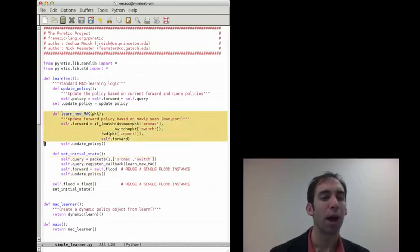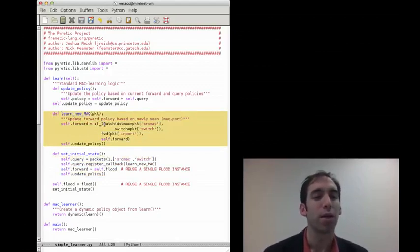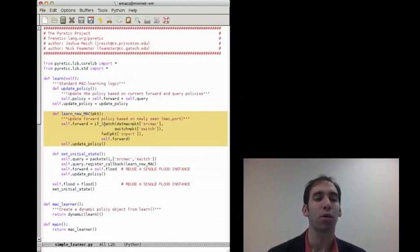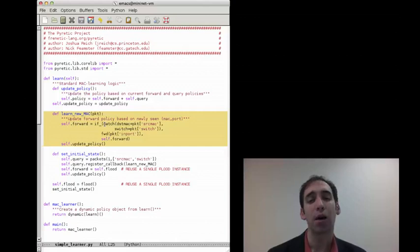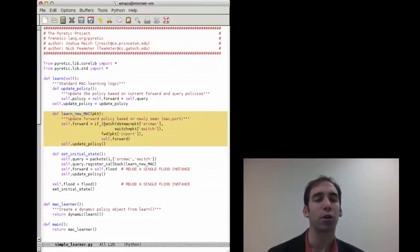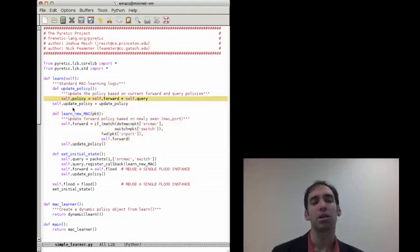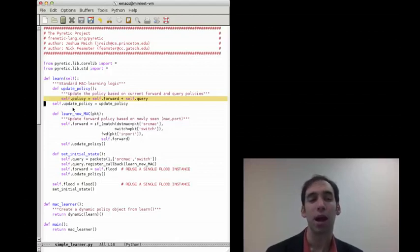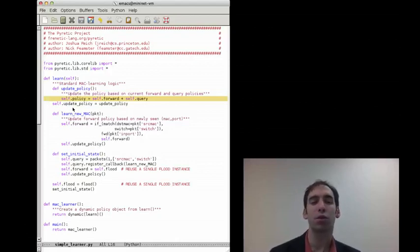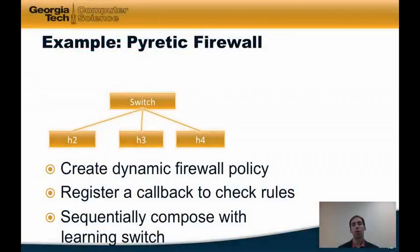The learn new MAC address callback updates the forwarding policy as follows: the new policy includes a predicate to match on a particular destination MAC address and switch port that forwards the packet out the port it just learned as the input port for that source MAC address. After updating that forwarding policy, we then call update policy. Update policy updates self.policy with a parallel composition of the forwarding policy we just redefined and the query which continues to return the first unique source MAC address seen at a particular switch.